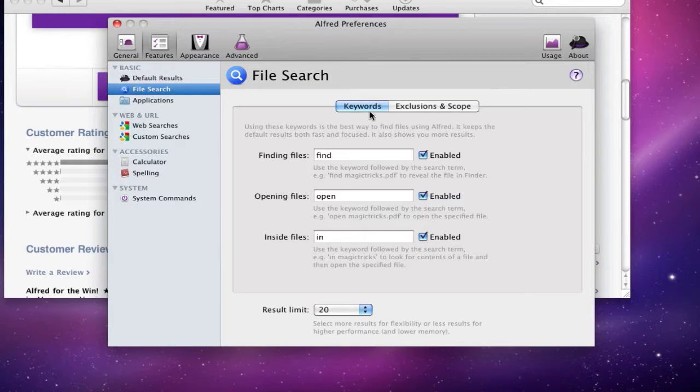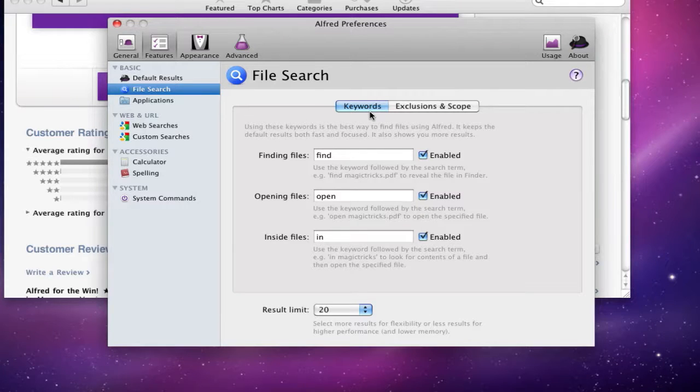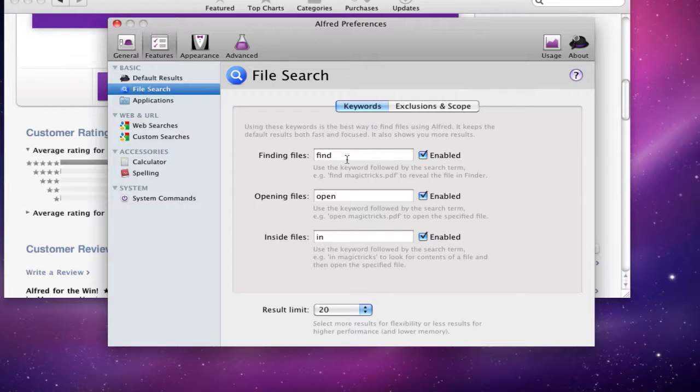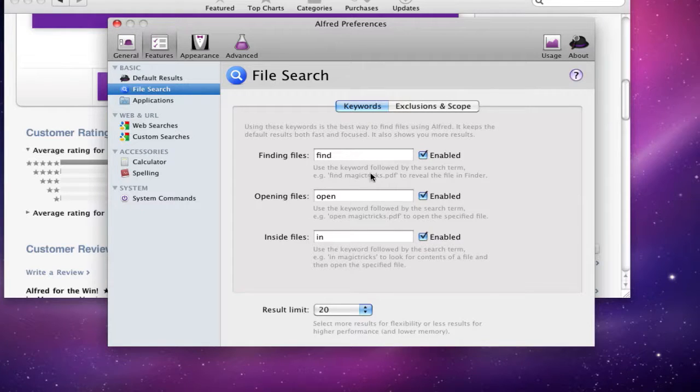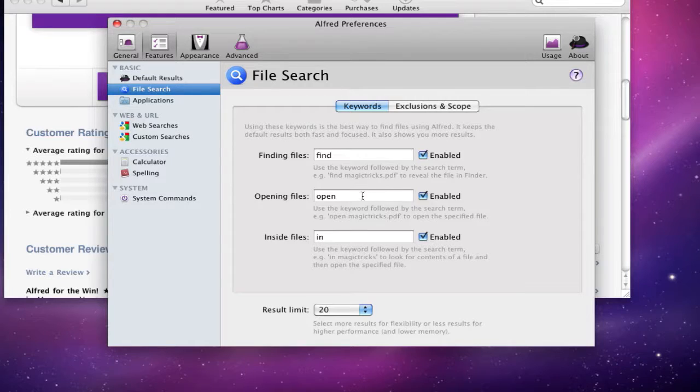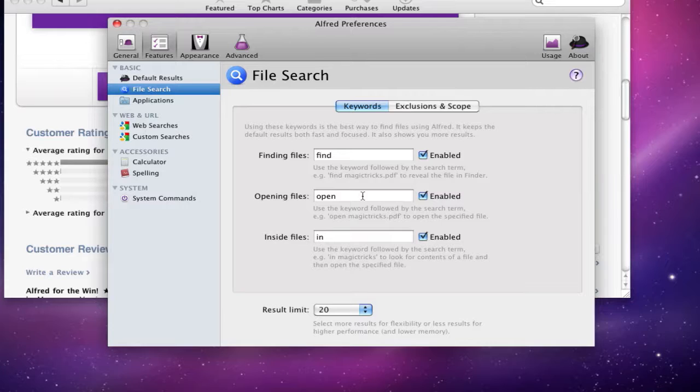File search, you can have keywords here to enable certain stuff. For example, here it gives you the keyword 'find', so you can tell it to find an application or a certain name if you named a file something. 'Open', you can tell it to open a certain application or if you know the file name or extension. And 'in', basically this will go inside files so you'll be able to see the content of the files and the details about that specific file.